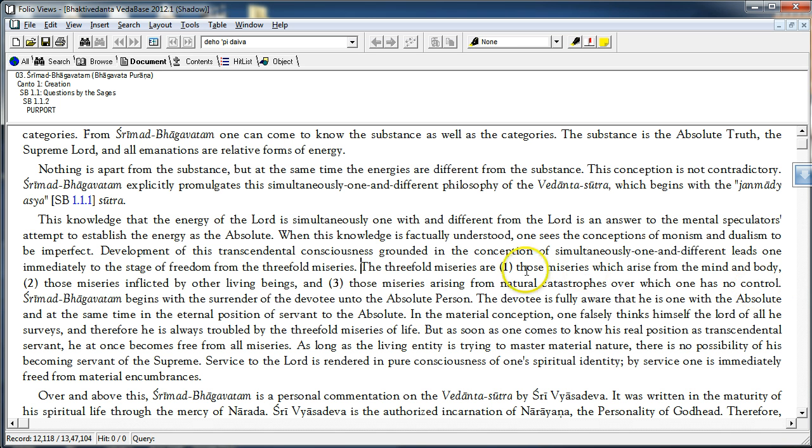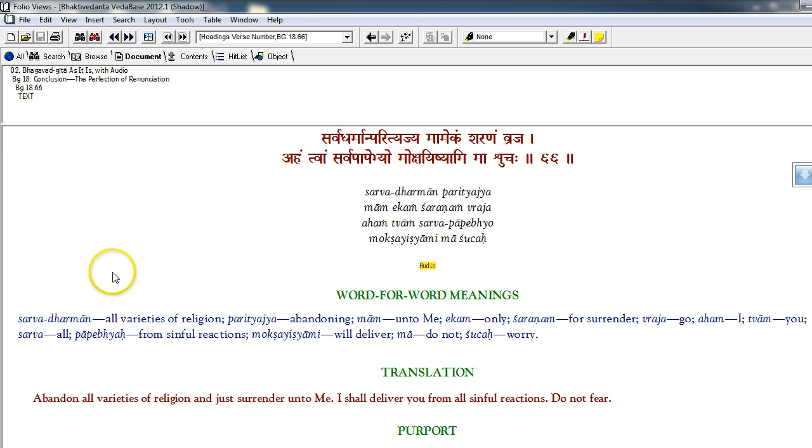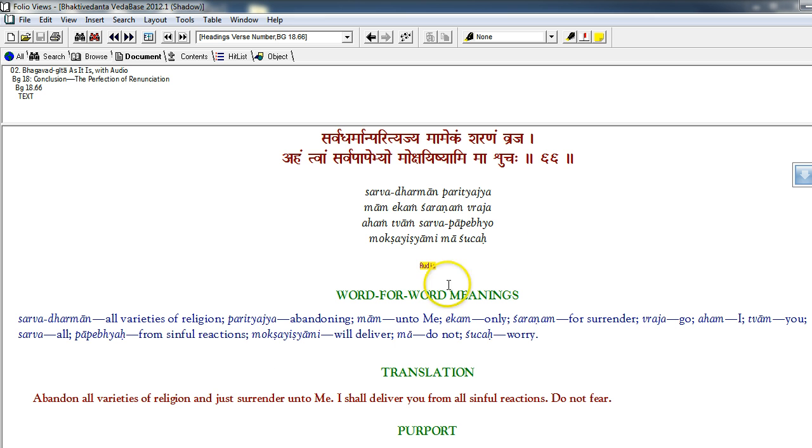Shri Madhwachatam begins with the surrender of the devotee unto the absolute person. So, the Shri Madhwachatam is a book meant for those who have already studied the Bhagavad Gita and come to the conclusion of Bhagavad Gita, which is, Sarva Dharmaan Paritya Jamam Ekam Sharanam Vraja. Aham Tvam Sarva Pape Bhyo Mokhe Shiyami Maa Shucha.